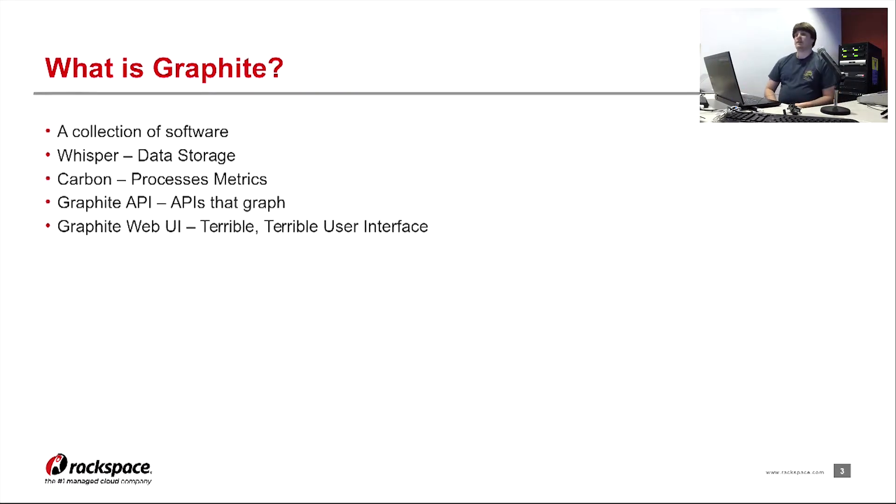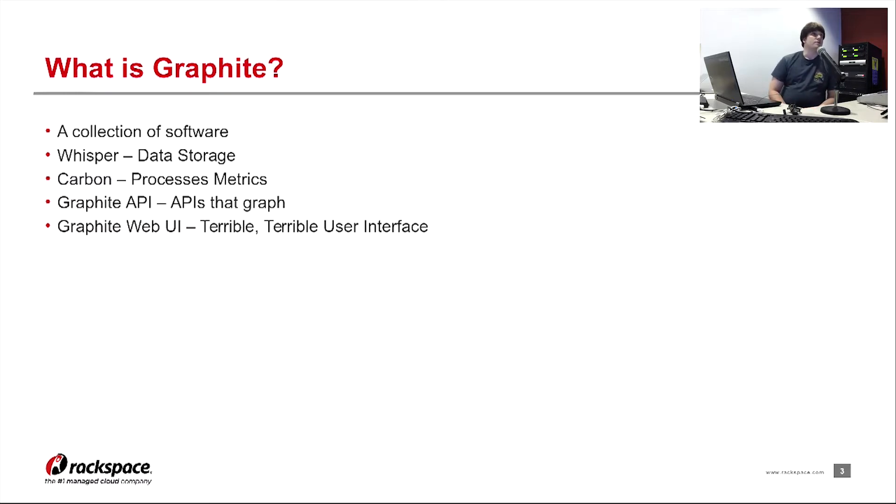So first off, what is Graphite? Graphite is a collection of software used to store, retrieve, and graph metrics.